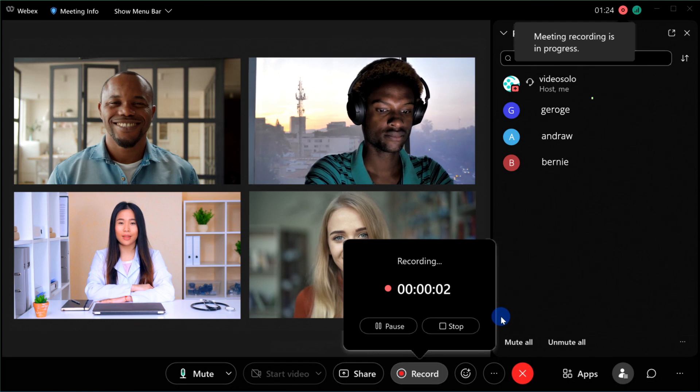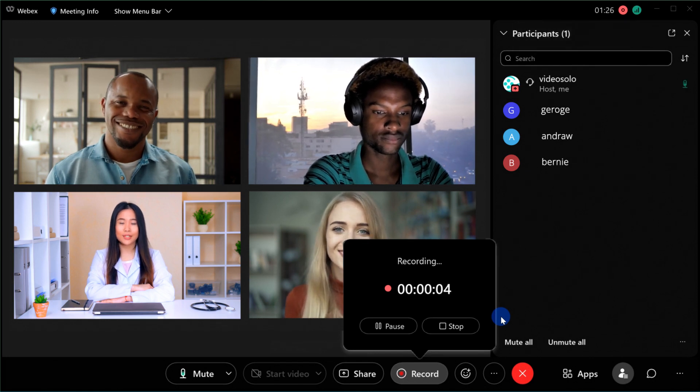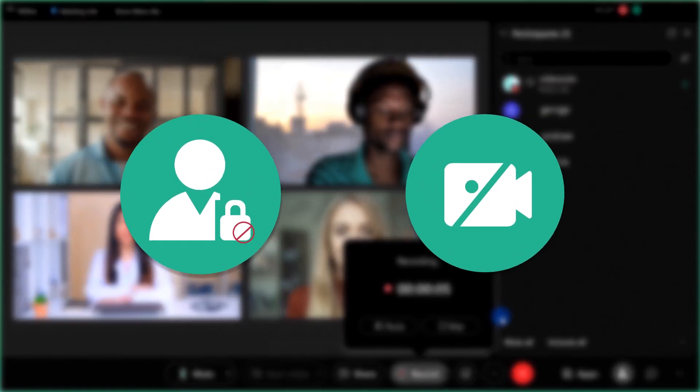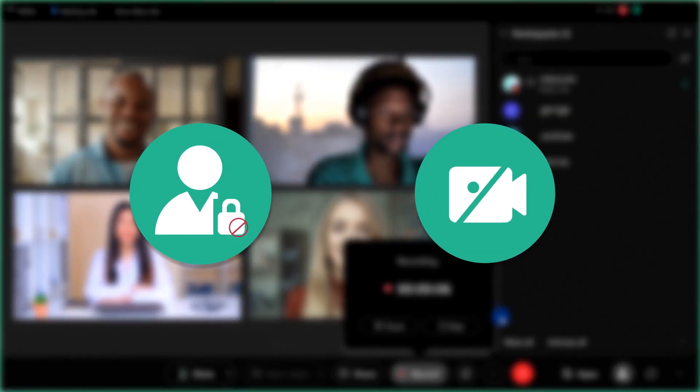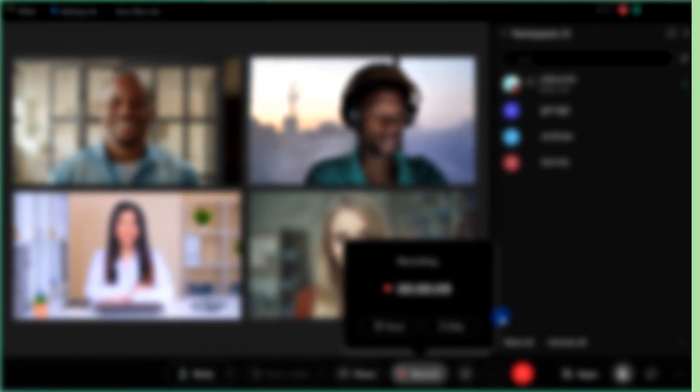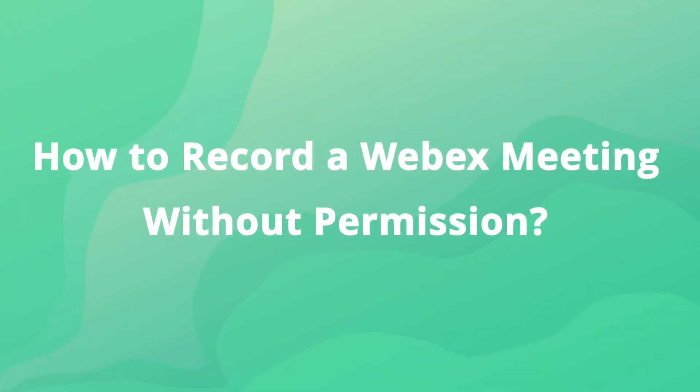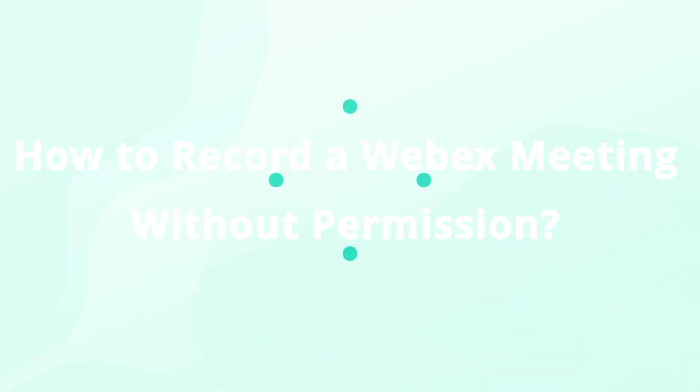But as an attendee of a WebEx meeting, you are not able to record the meeting unless you have permission from the host. So, how to record a WebEx meeting without permission?